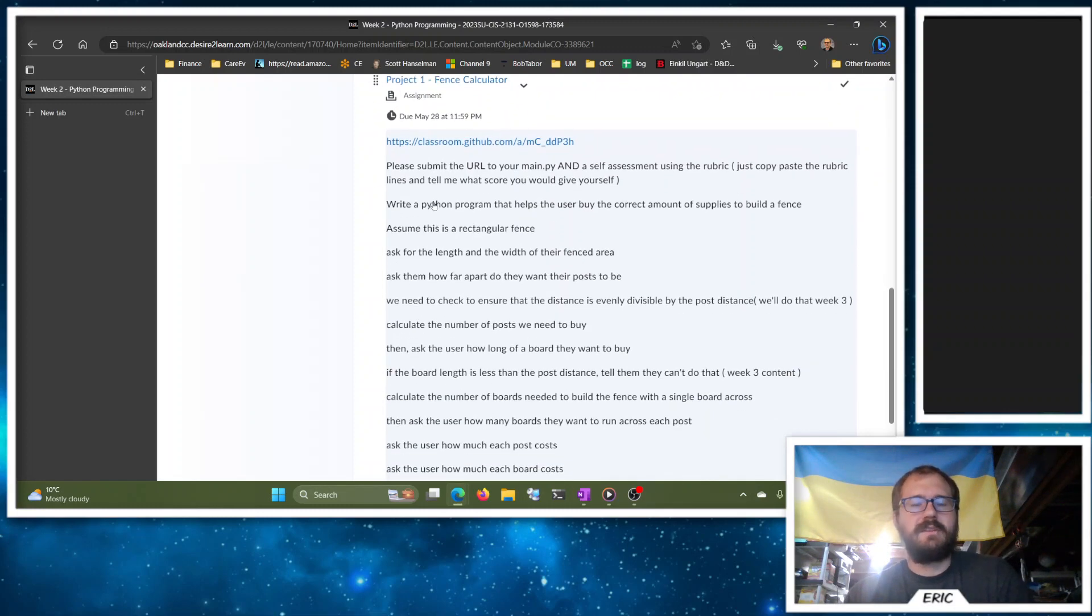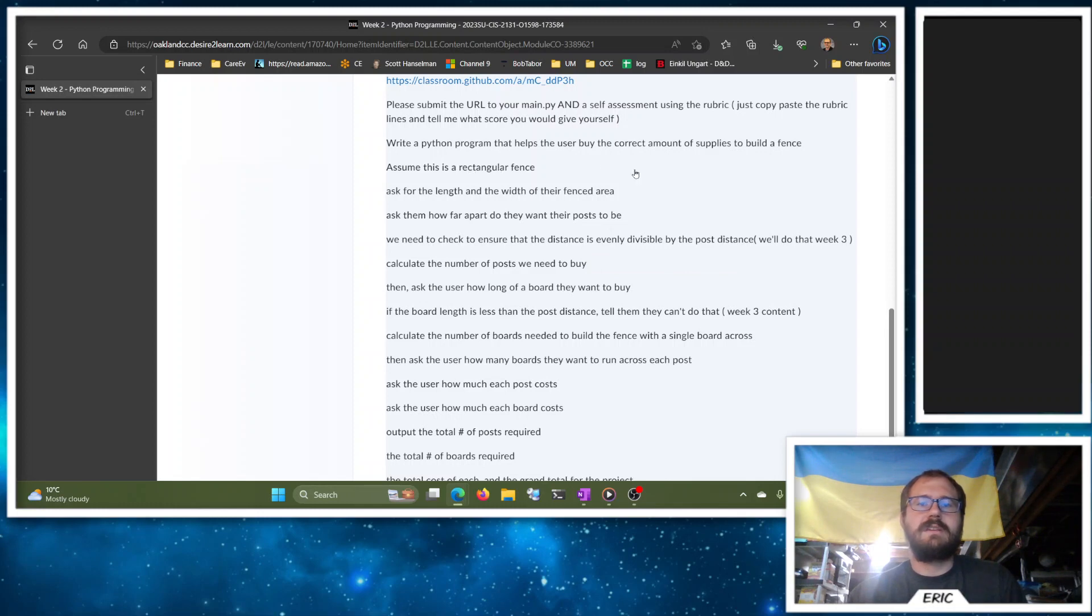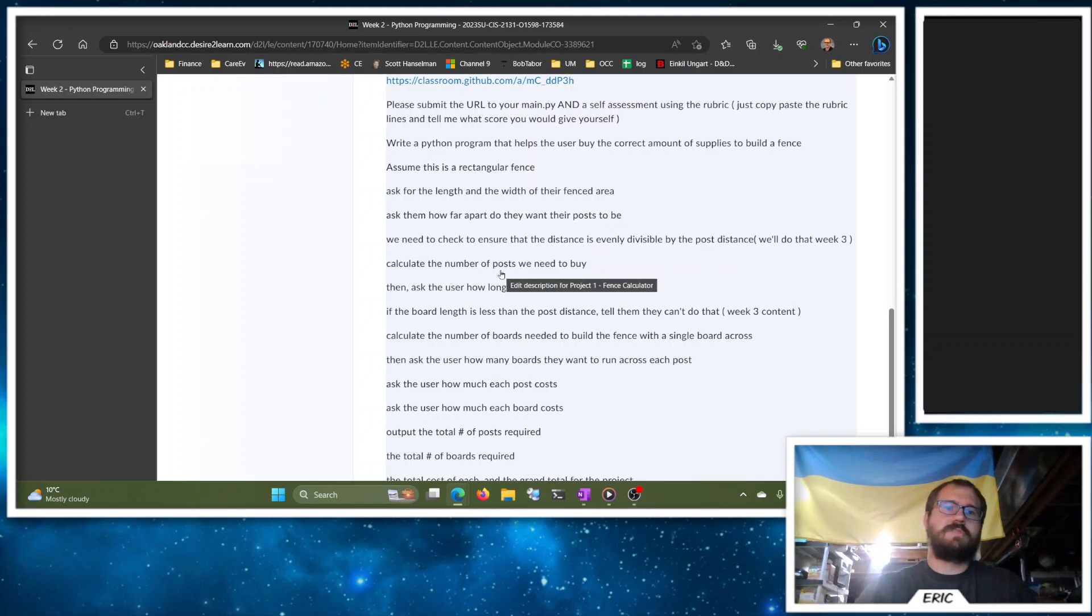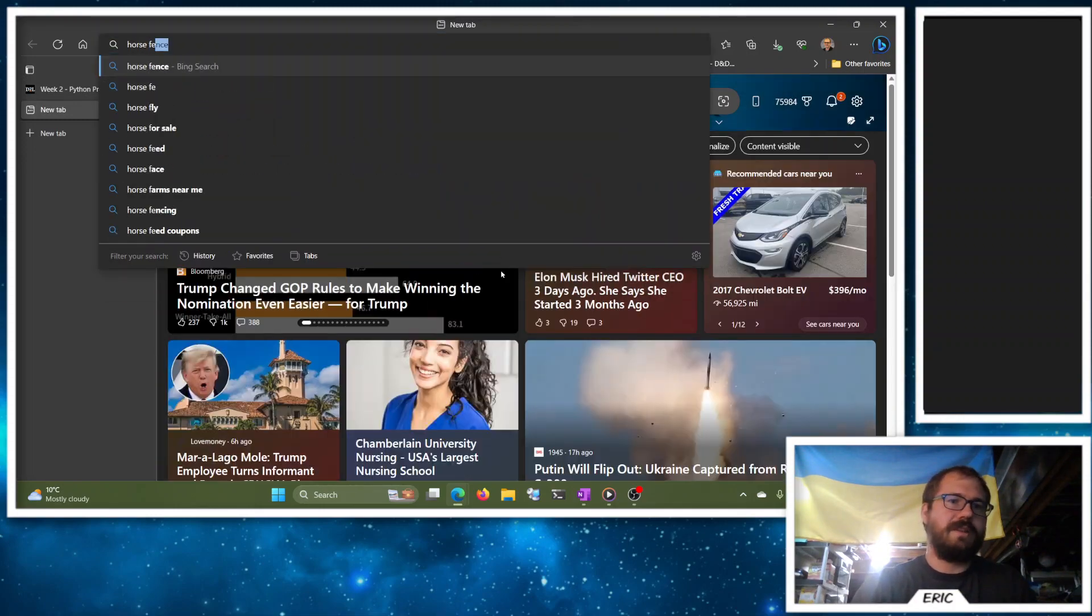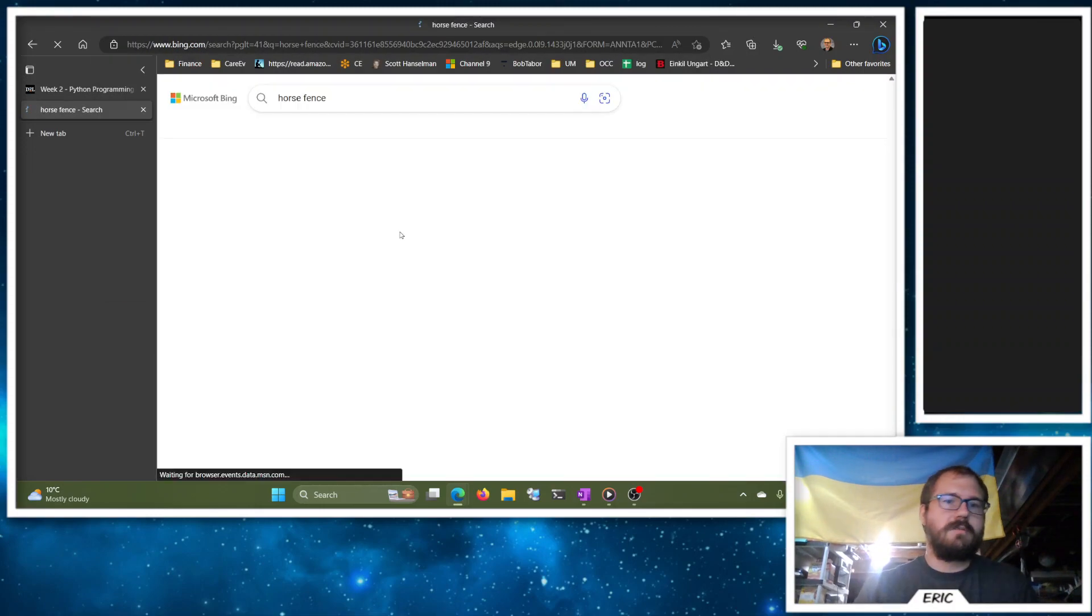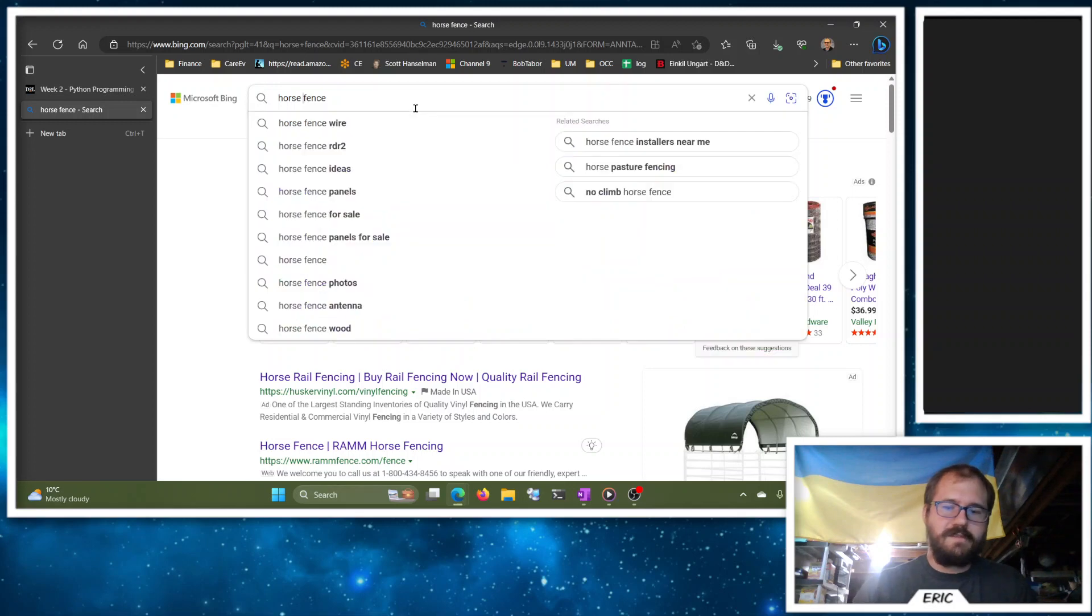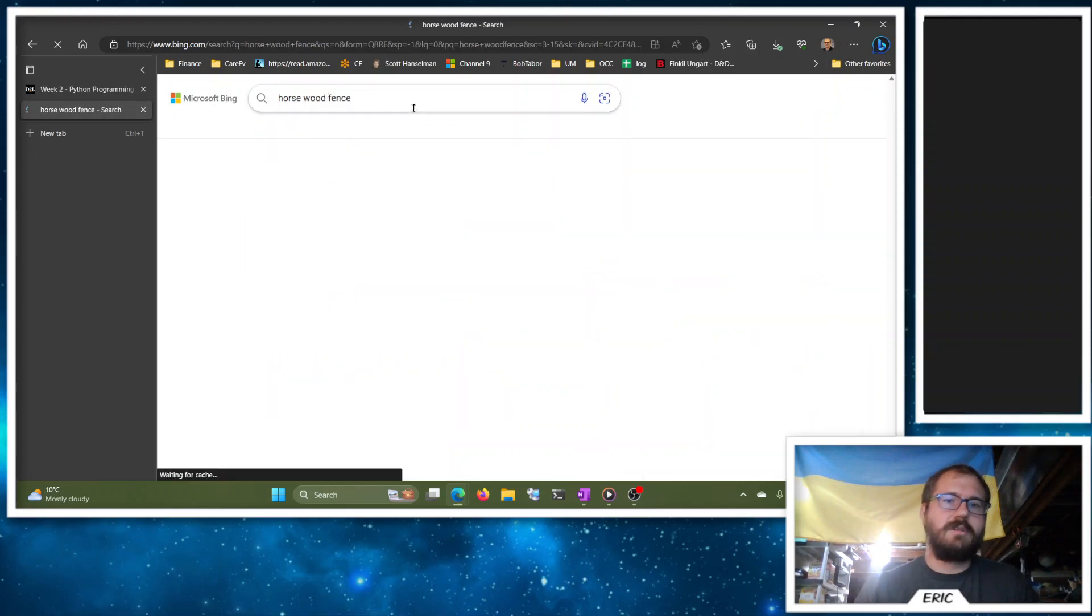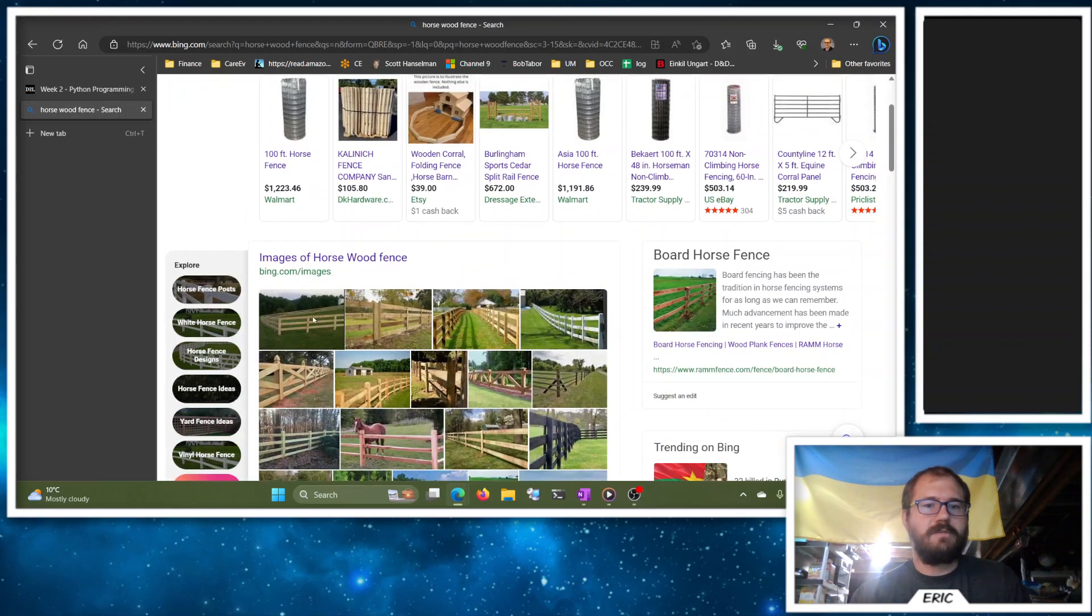So we're building a fence here. And when I say fence, I mean like a horse fence, so this idea that the posts—let me just look up horse fence. There we go. I think I've searched this before. A horse wood fence, there we go.